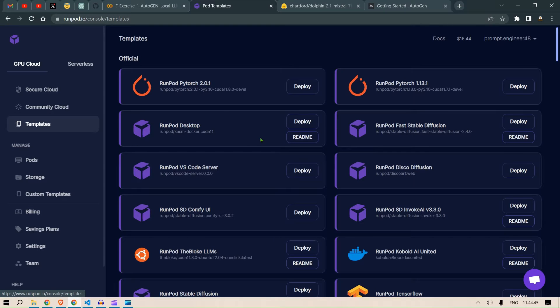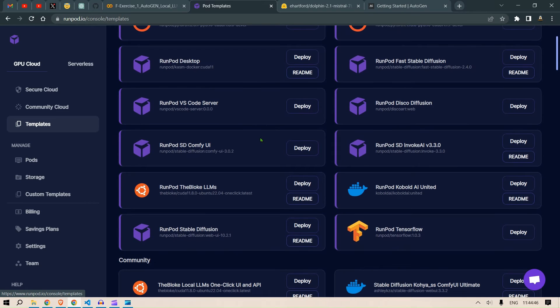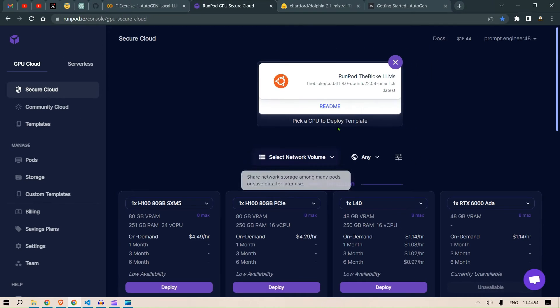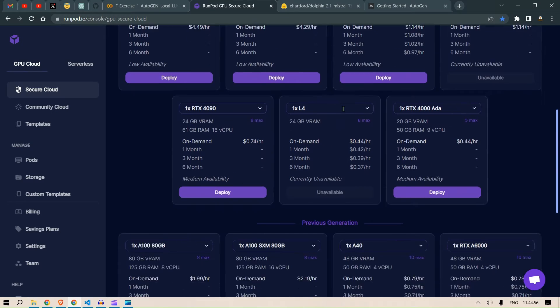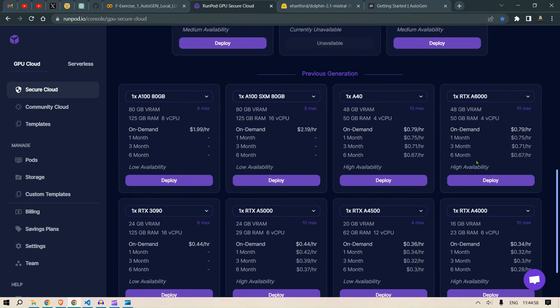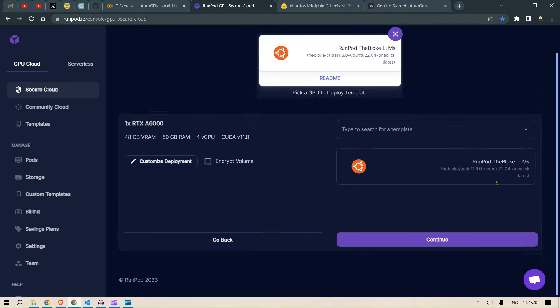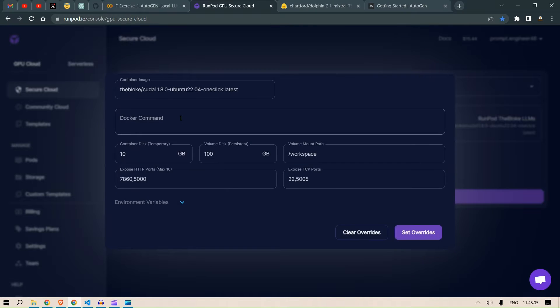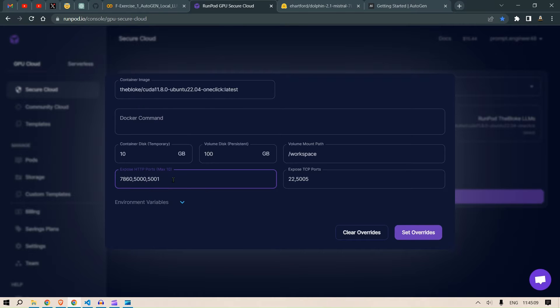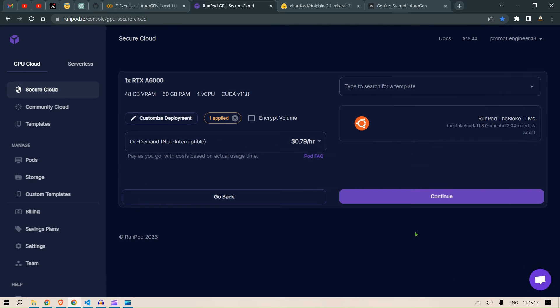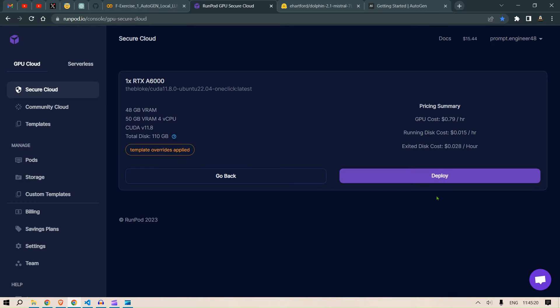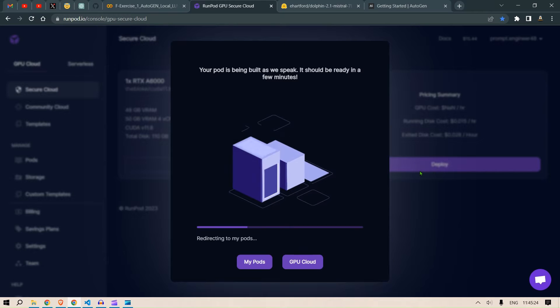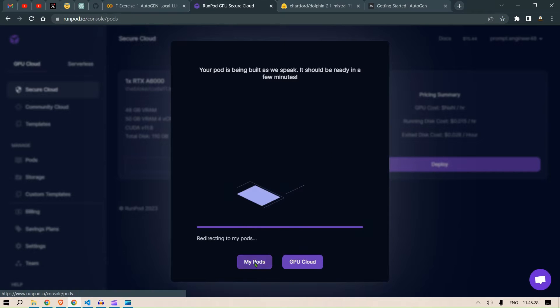We head over to Template and in the template we have this template RunPod the blog LLMs. We click on Deploy and then we are going to select the GPUs that you want to use. I'm gonna go with RTX A6000. We click on deploy here and then we go to Customize Deployment and add in one more port. So expose HTTP ports - we have 7860, 5000, and 5001 we add as well. We click on Set Overwrites and then we are going to click on Continue and deploy this.